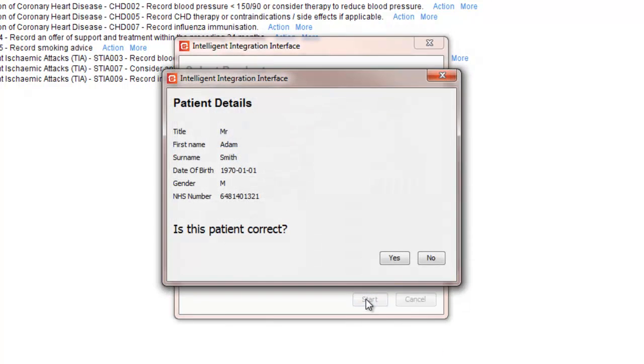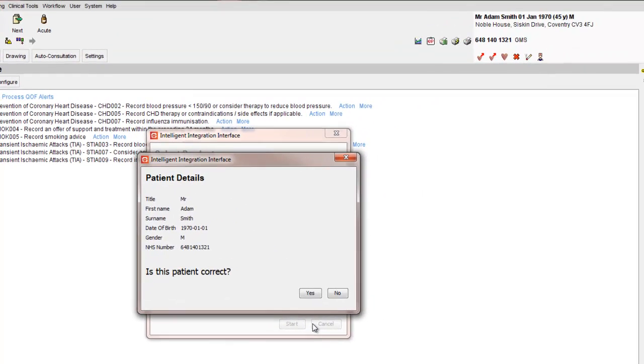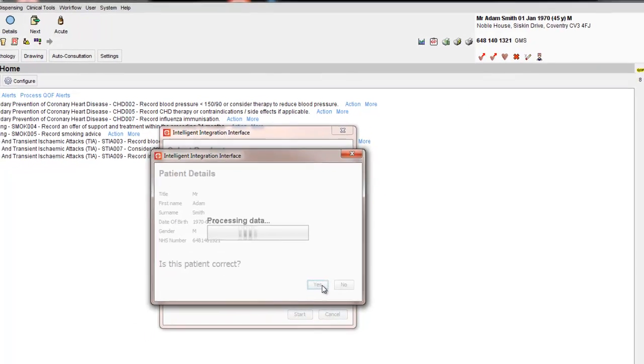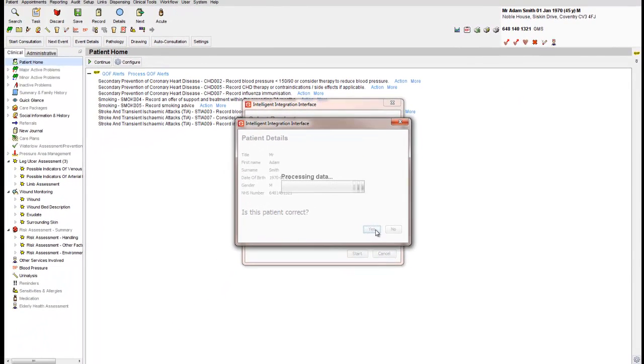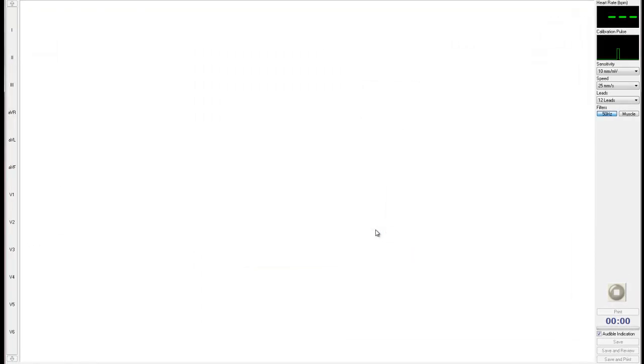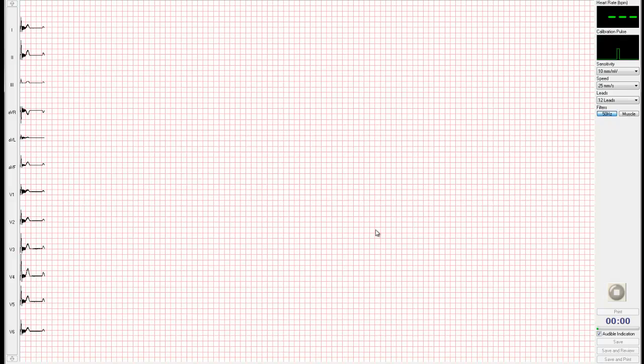I3 will now connect to System 1 and pull through the active patient's details. Confirm these details are correct by clicking Yes. These details will then be sent to the Universal ECG system, and the CardioView ECG software will launch.